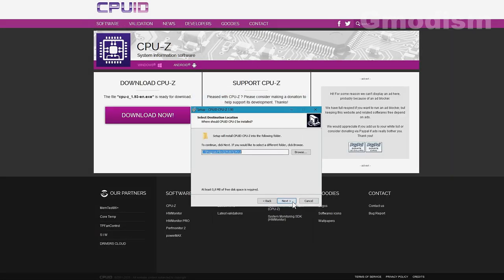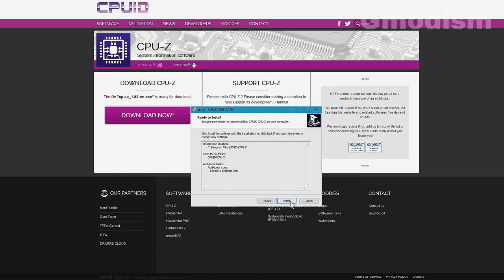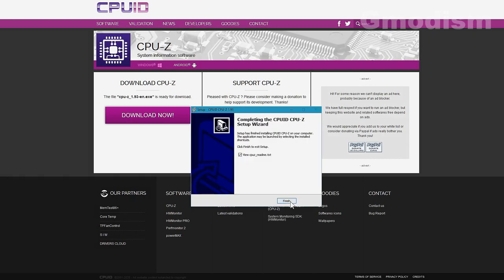Accept the license agreement, select download location and create a desktop icon, and just install it.